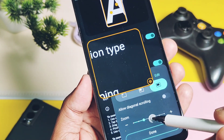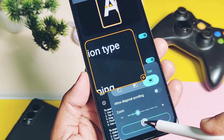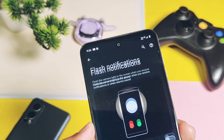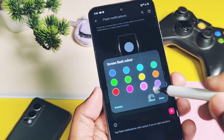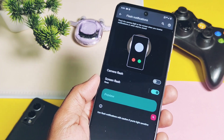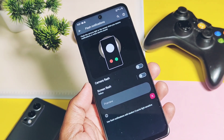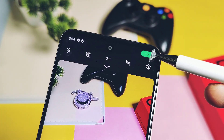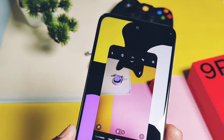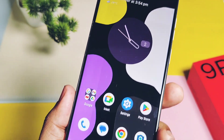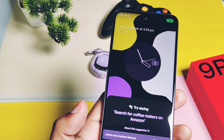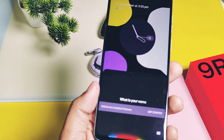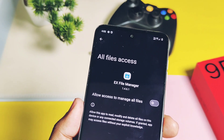The next feature is flash notifications — this will light up the display when you receive any notification, and you can set different colors for the flash. Next is the status bar notification for background app sensor access: if you open any app and it is using your camera, mic, or any sensor, you will get a tiny icon in the status bar. This is the best feature to protect your device privacy if some app is trying to access anything from your device.